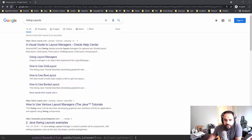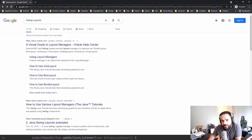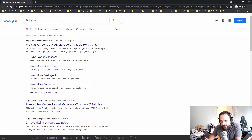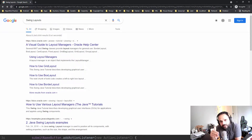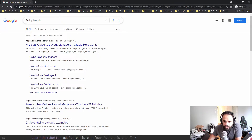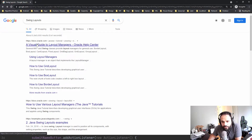Let's talk about layouts. Layouts are important because they're going to position our components inside our window. Depending which one you use, they're going to help guide where each component goes — the same thing as when you come into a classroom and the seats are already there and you just sit down in a specific position. If we do a quick Google search we'll find out all the layouts that exist inside Oracle.